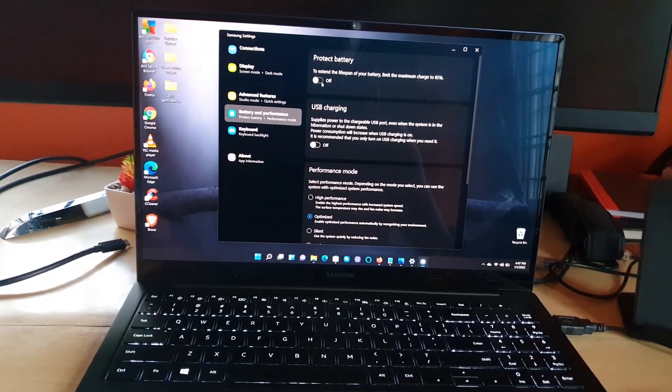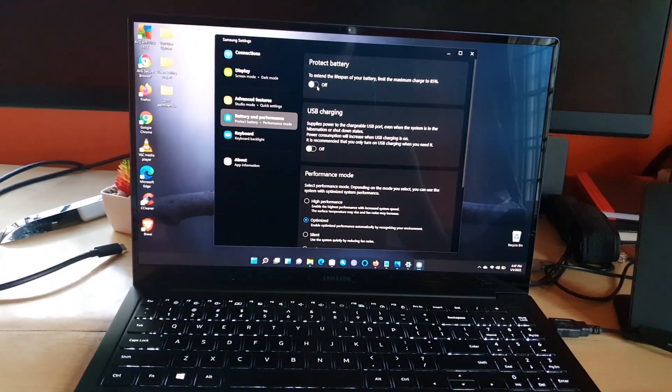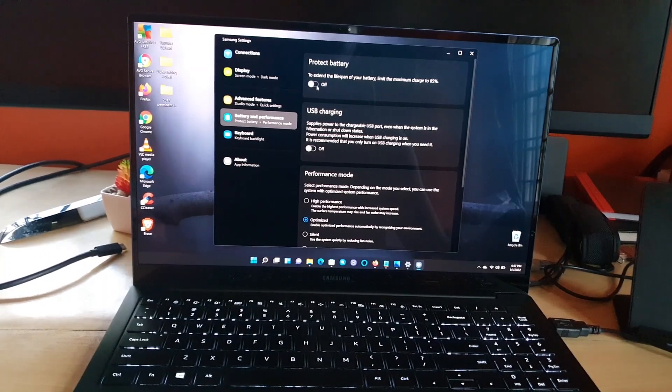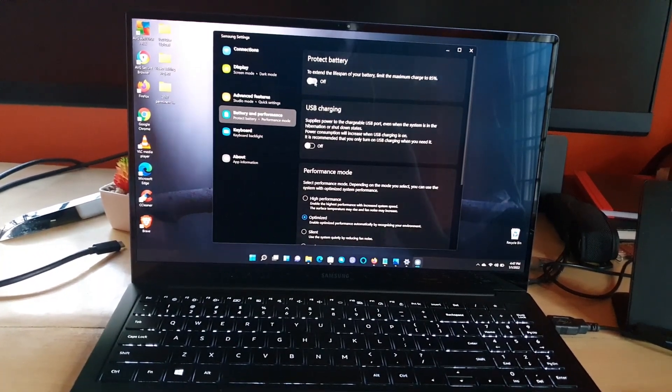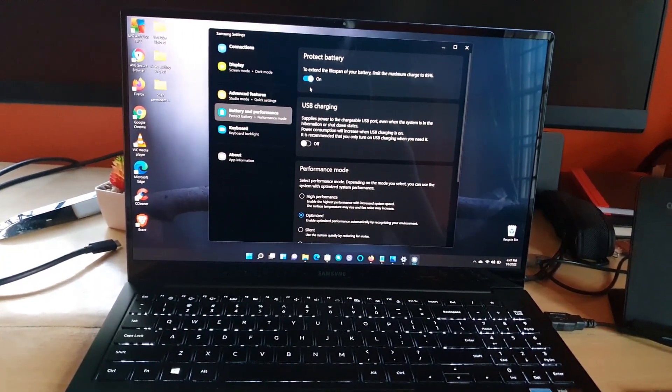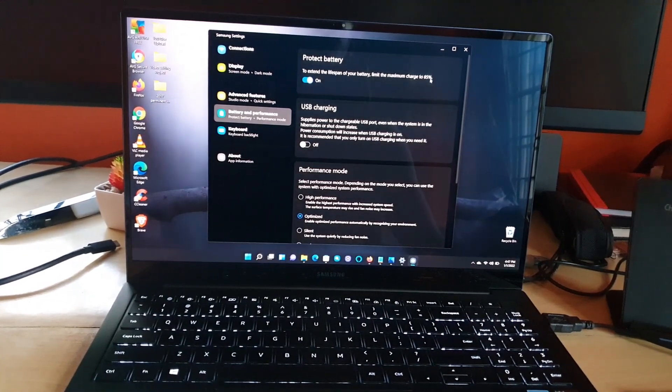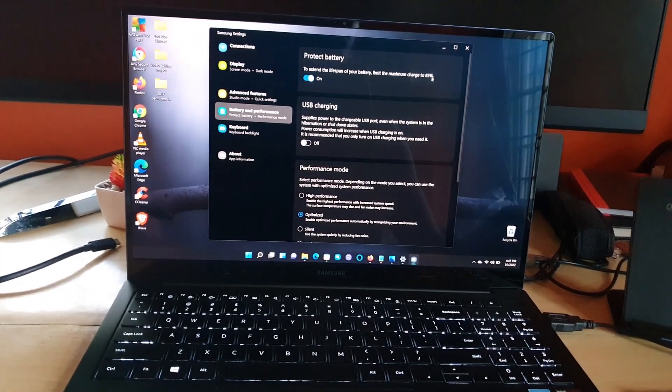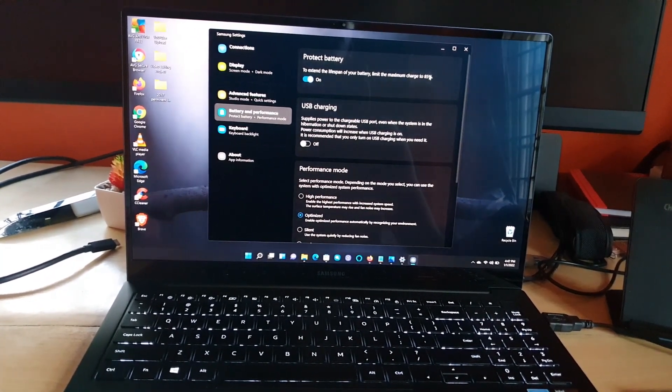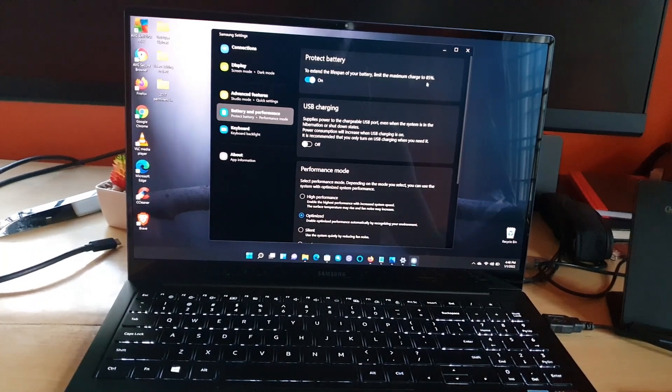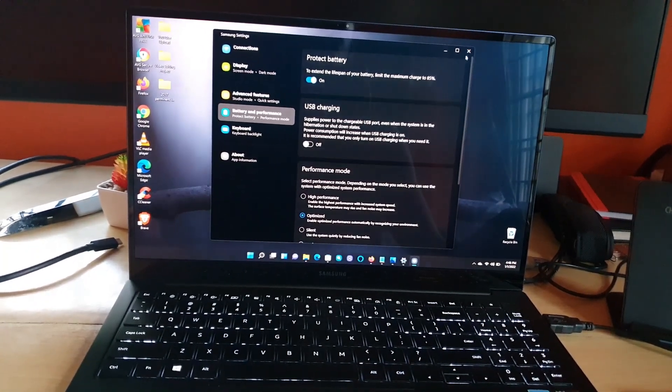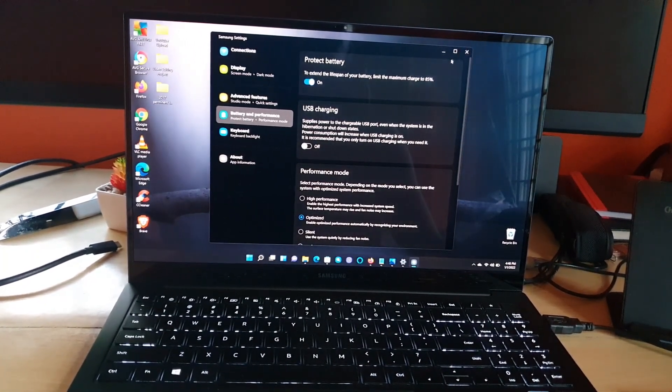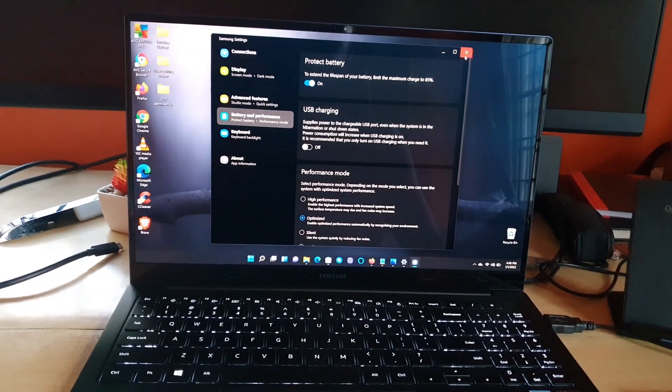So I'm gonna turn this on now and of course it's on. It will only limit the battery to be charged to 85%. In this way, it will preserve a section of the battery.